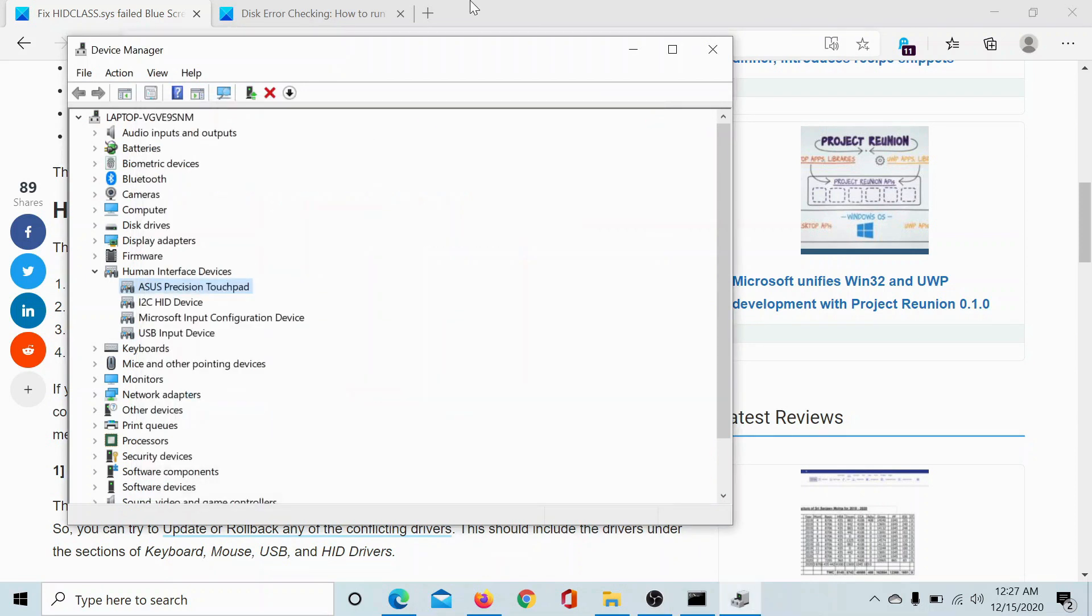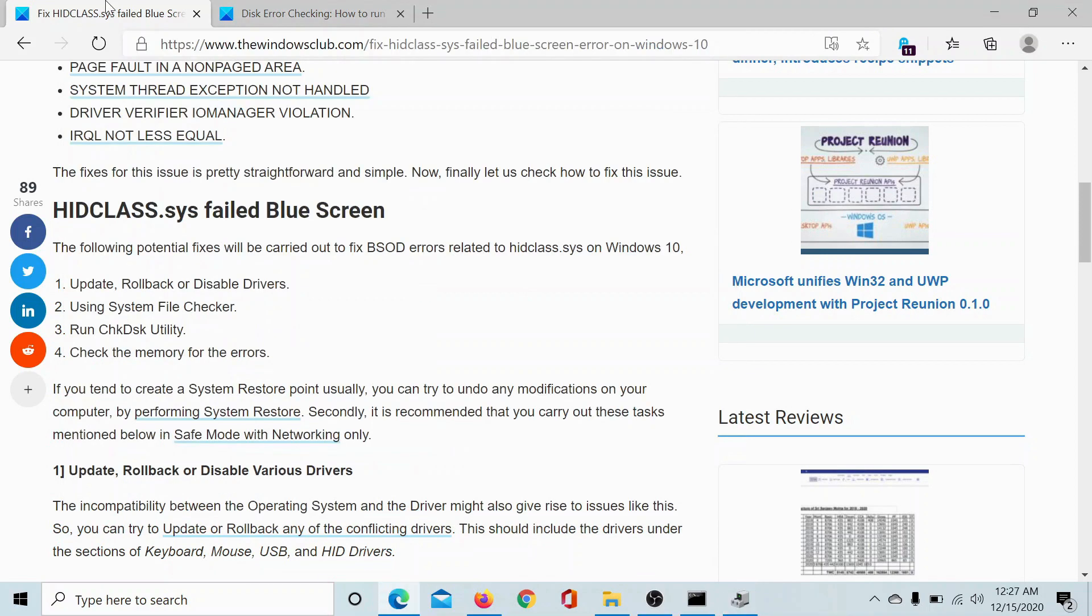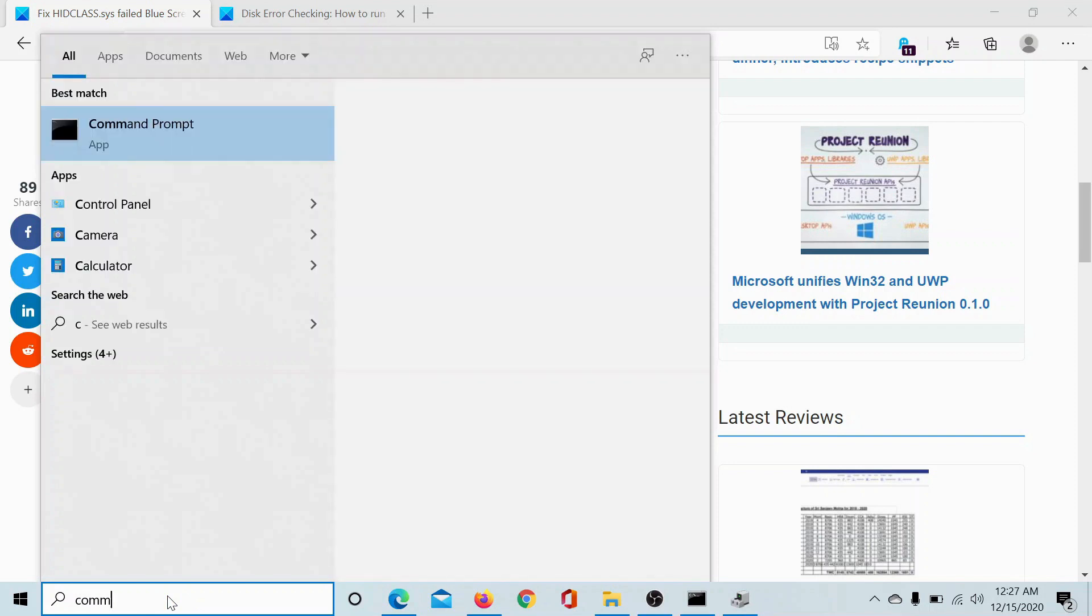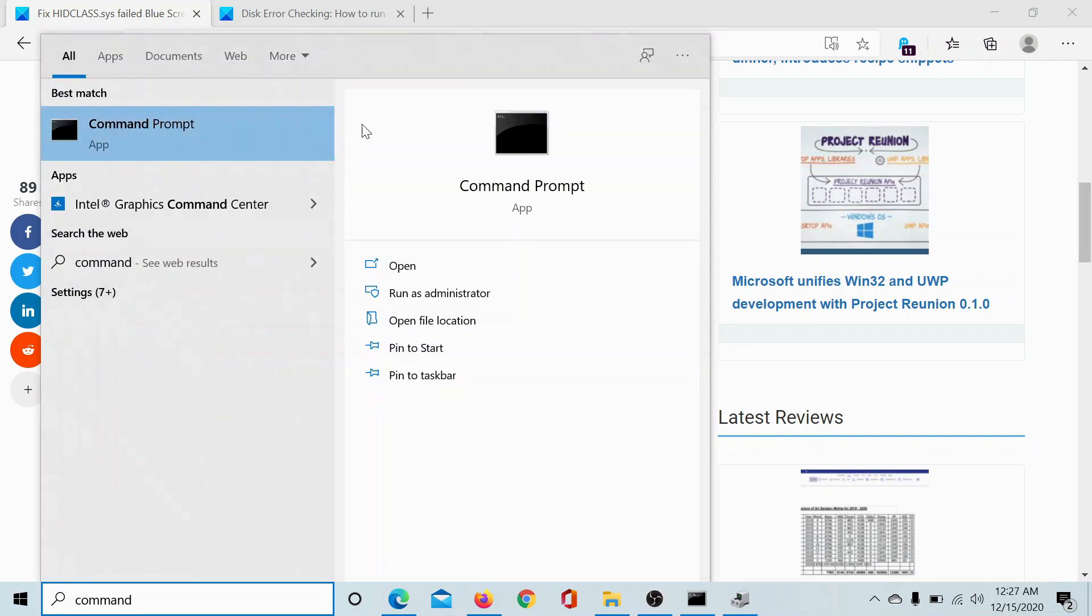If this does not help, then the issue could be with missing or corrupt system files. In this case, search for Command Prompt in the Windows search bar and click on Run as Administrator.